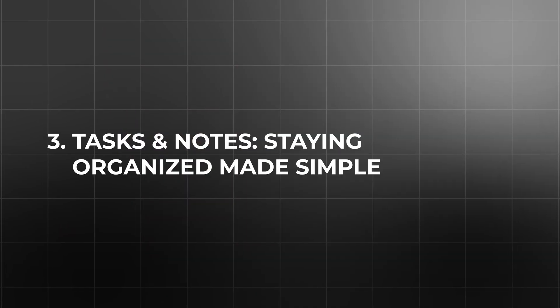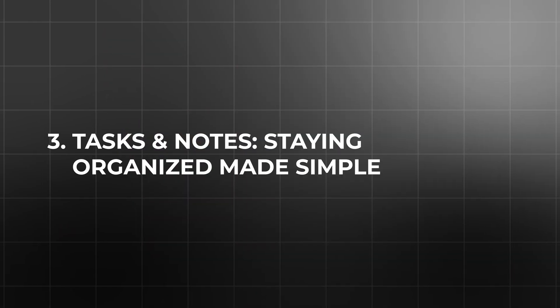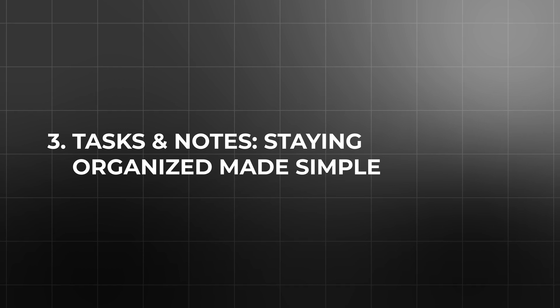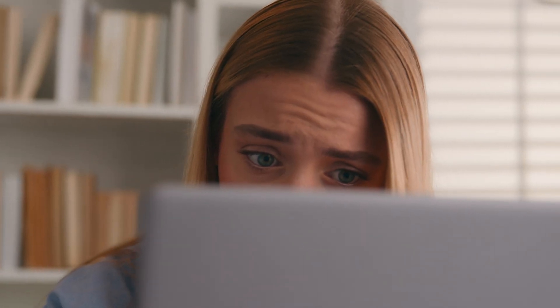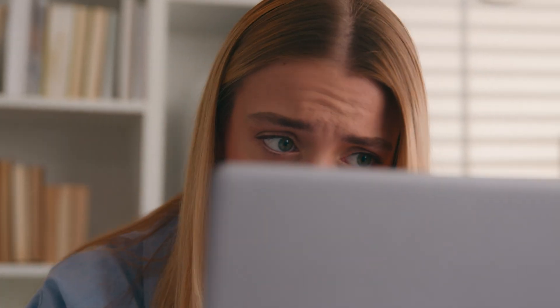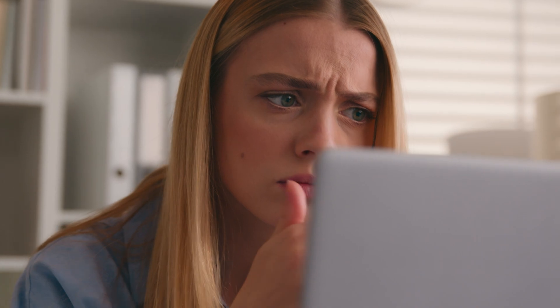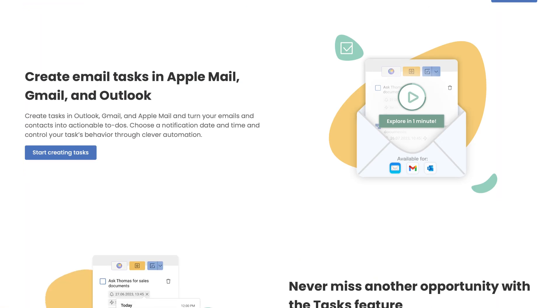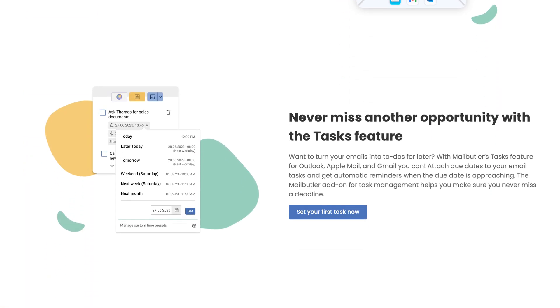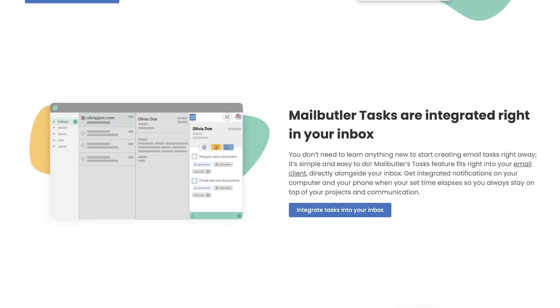Tasks and notes. Staying organized made simple. Imagine receiving an important email requesting specific documents or information by a strict deadline. Rather than juggling your inbox, calendar, and multiple task management apps, MailButler simplifies your workflow by allowing you to transform that email into an actionable task instantly, directly within your inbox.